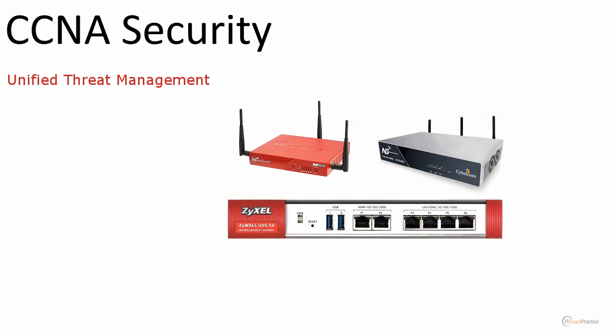CCNA Security UTM Devices. It is one of my favorite topics. Every time I show and explain how a UTM device works, it's really awesome that you can buy an all-in-one device that is really easy to set up, manage, and has a lot of features.